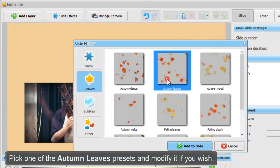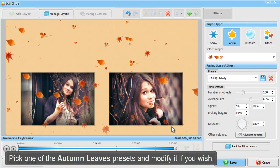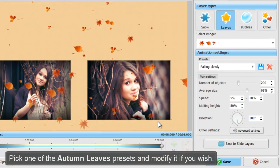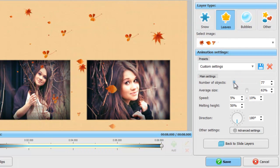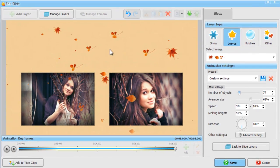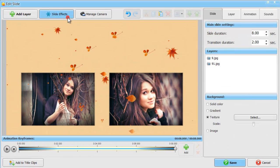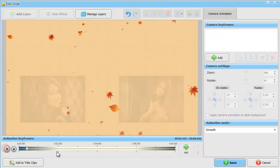We'll pick one of the autumn leaves presets and make some modifications. We want a smaller number of leaves. It's also possible to change their size, flight direction, speed, and other settings. Preview the result.